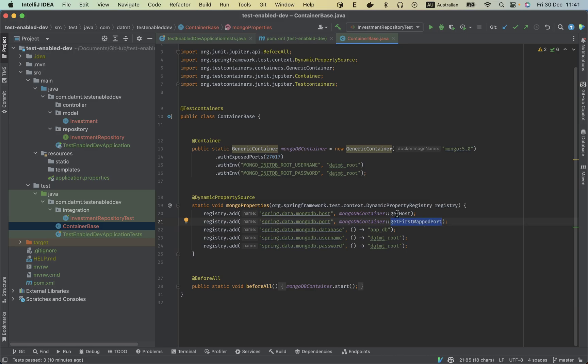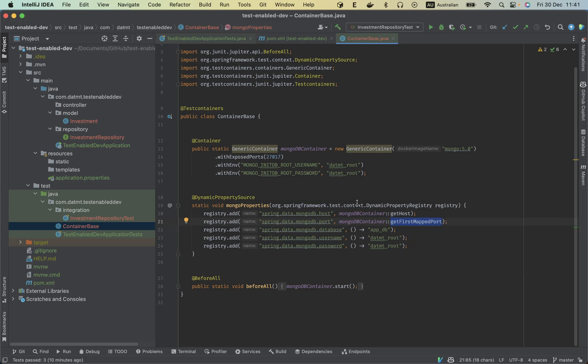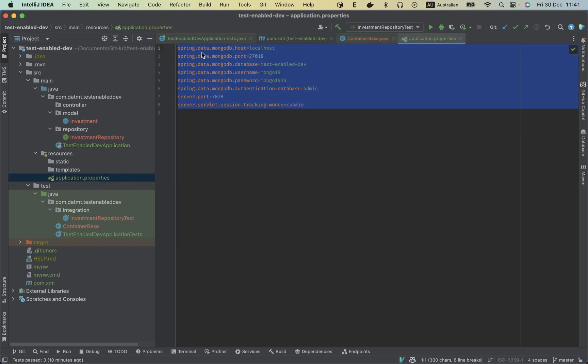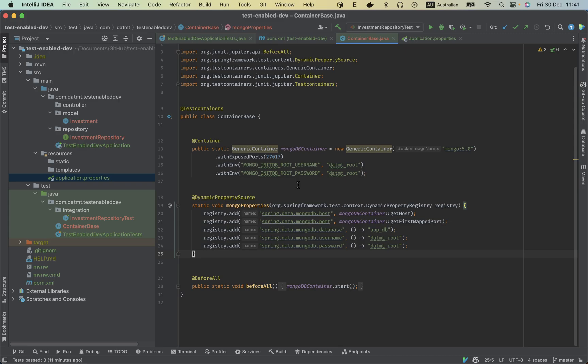I will show you later when we run the test. So basically I set up the username and password here, and this will override the values here. So actually we have the details from the container that is started by the test container. And before all we have this one start the container start.